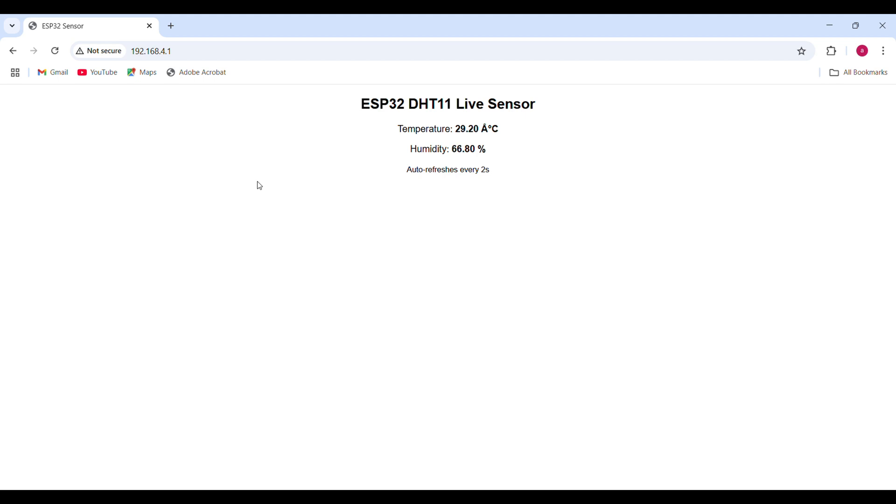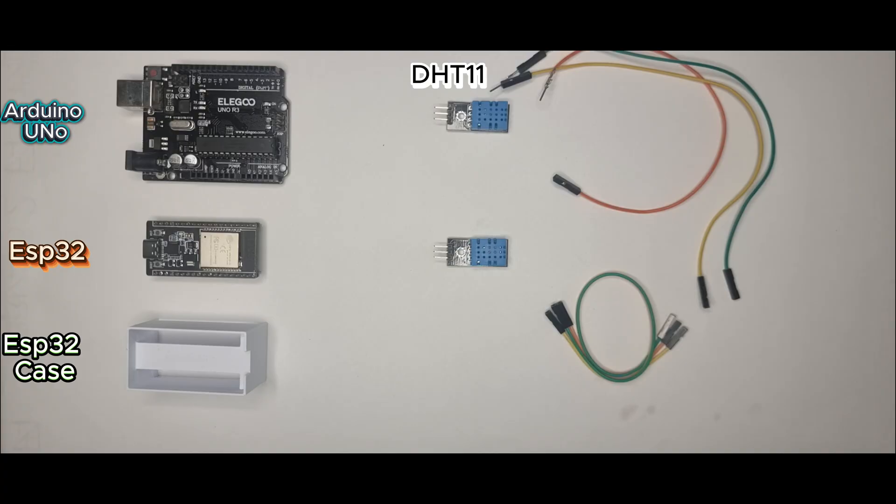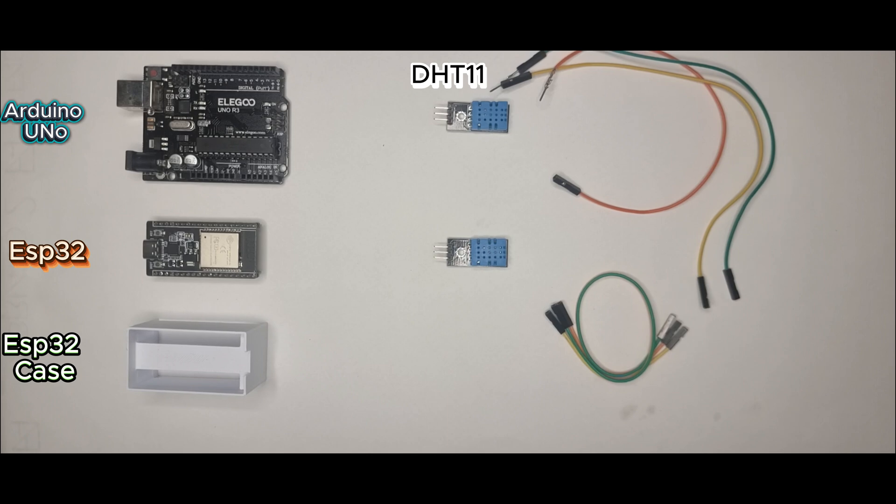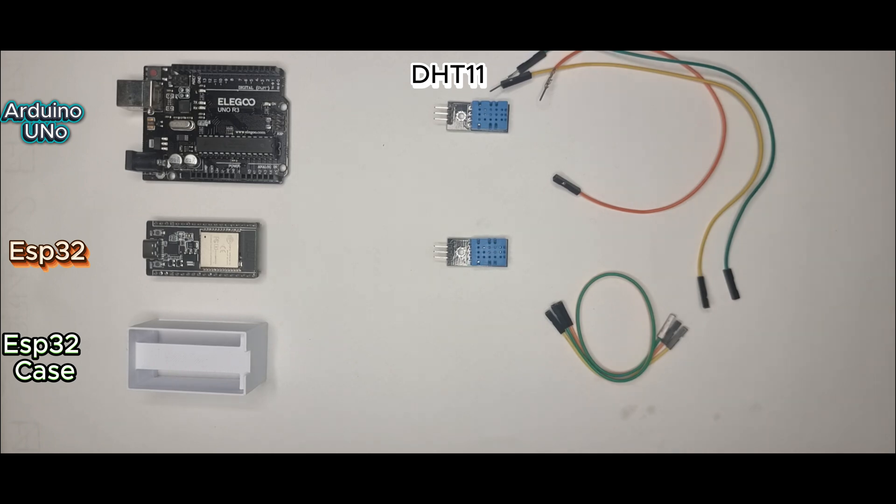UNO is perfect when you're starting out, learning how sensors work. But if you want smarter builds, dashboards, IoT, robotics, ESP32 is on another level: faster, cheaper, more features. And when you drop it in a custom case like this one, it's ready for your next serious project.